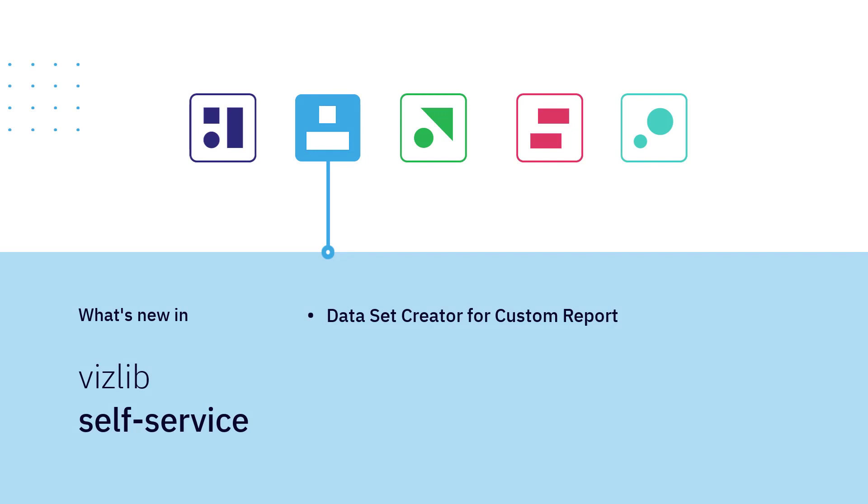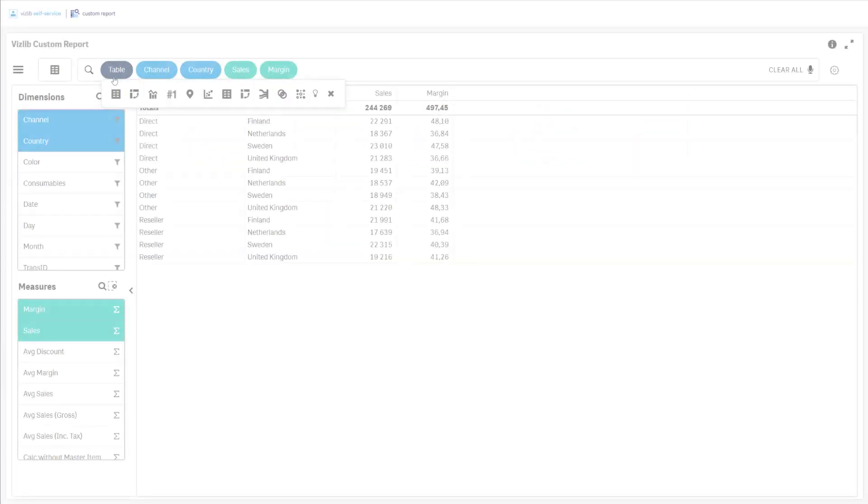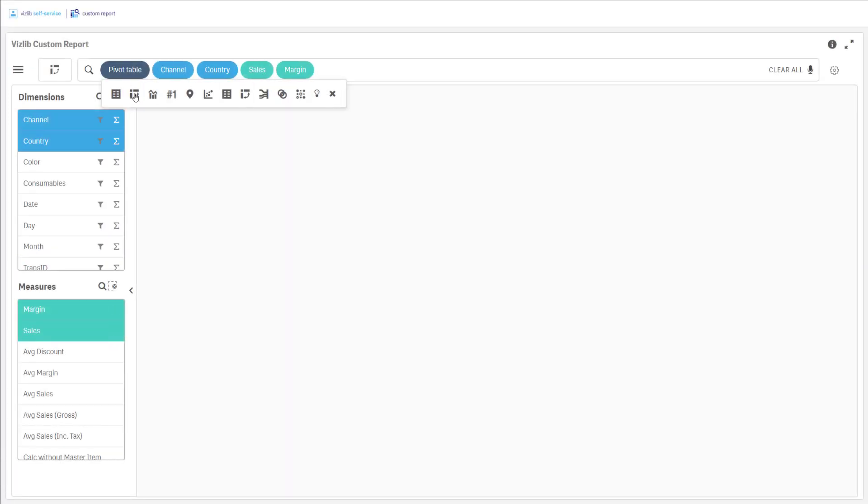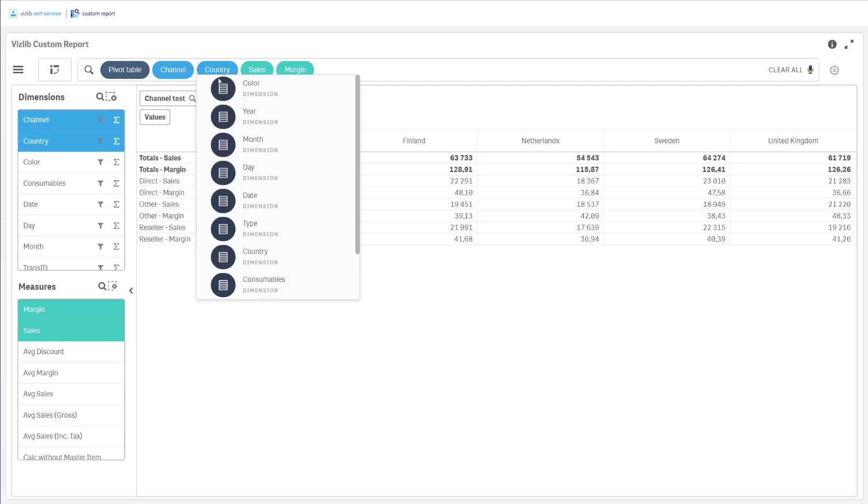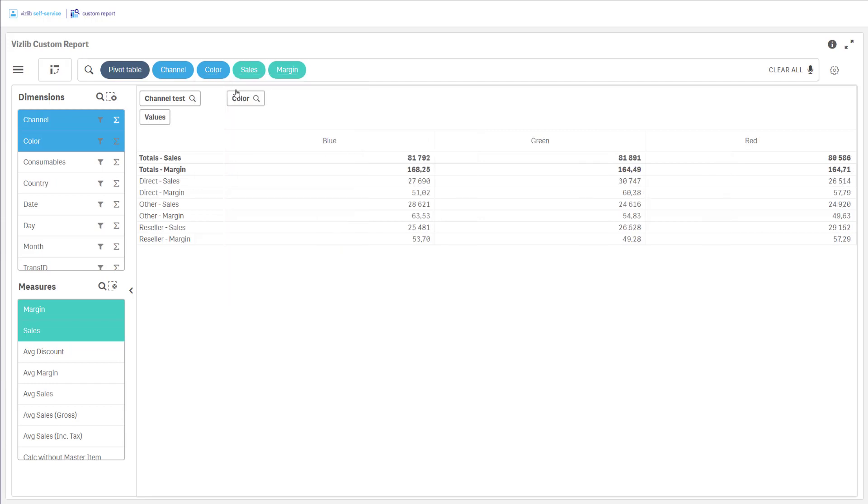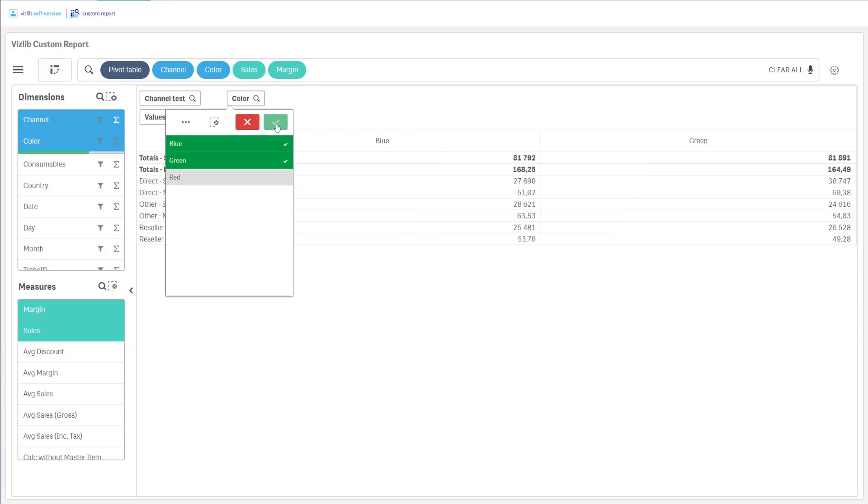Hi, and welcome to this introduction of Dataset Creator in Custom Report. With the release of Custom Report 5.0, you can create the amazing self-service environment of Custom Report in just 12 seconds. Watch this.